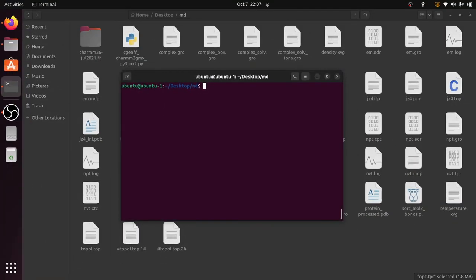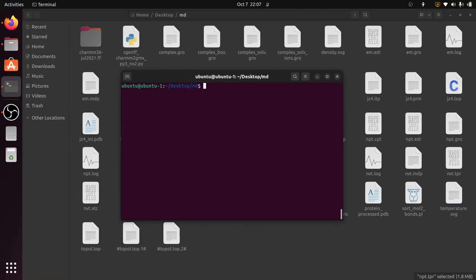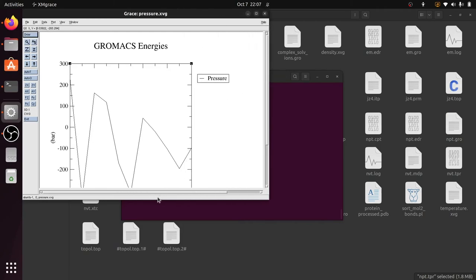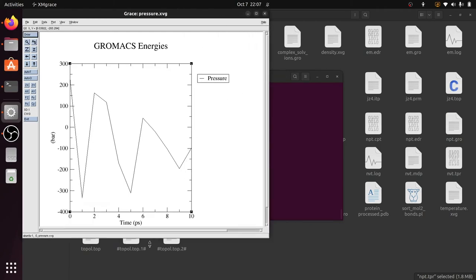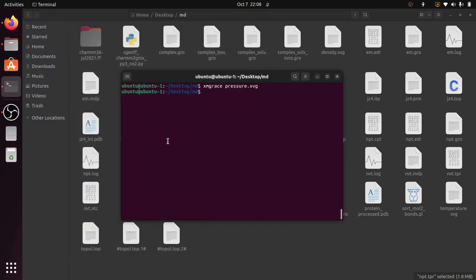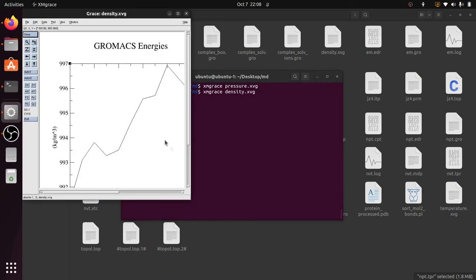Now to view the graphs, use the xmgrace tool: xmgrace pressure.xvg. This is the pressure graph. You can see the pressure graph for 10 seconds. If you wish, you can run for longer time based on your needs. To view the density graph, just replace the file name. And this is the density file.